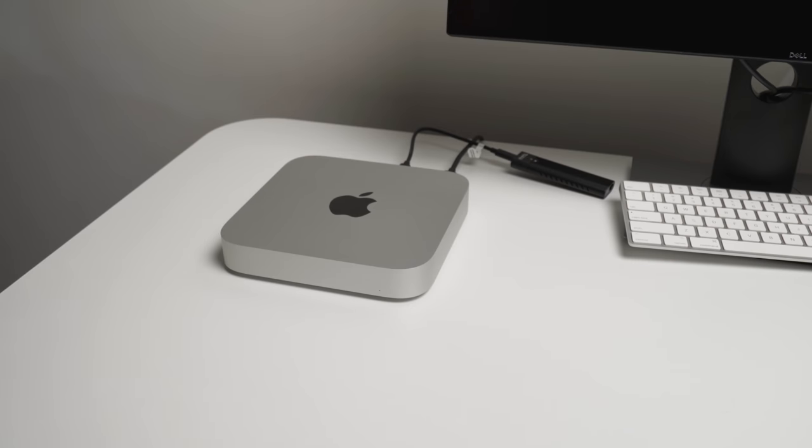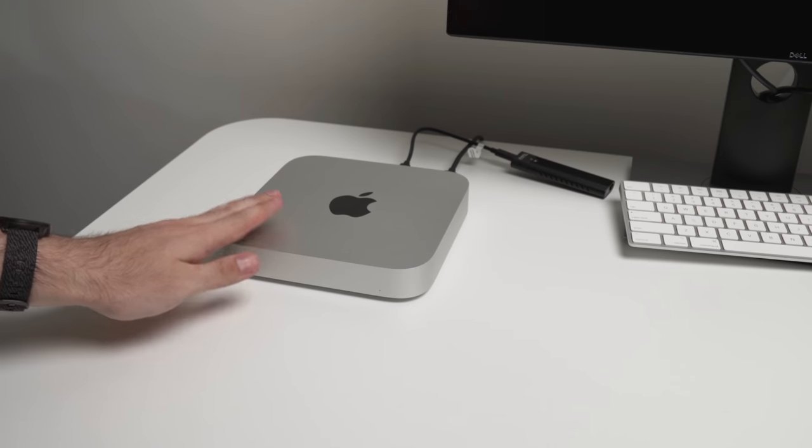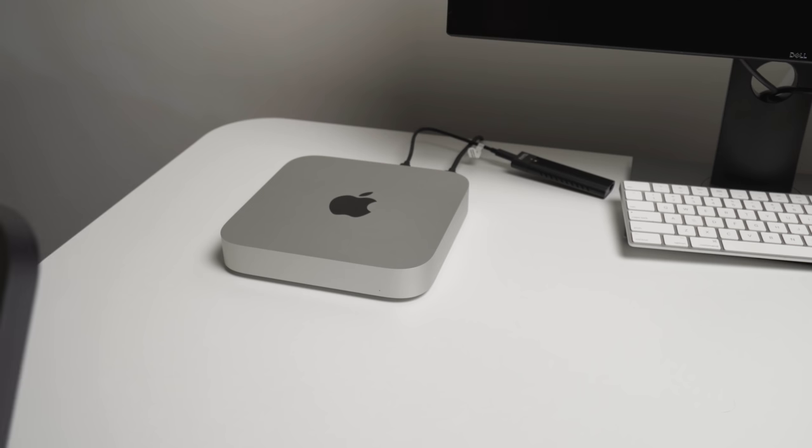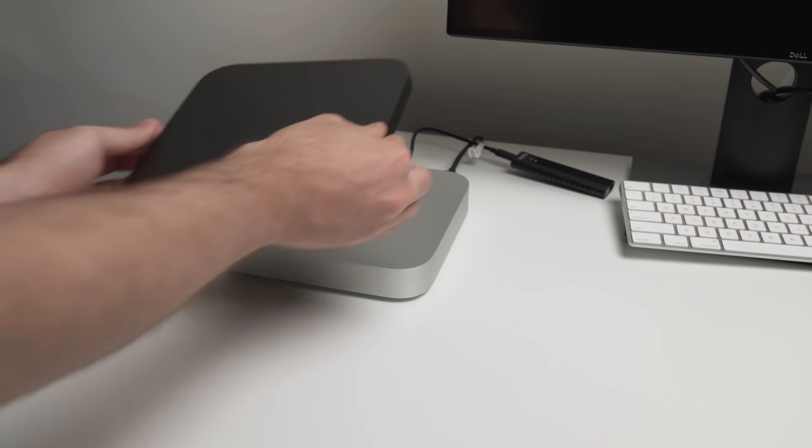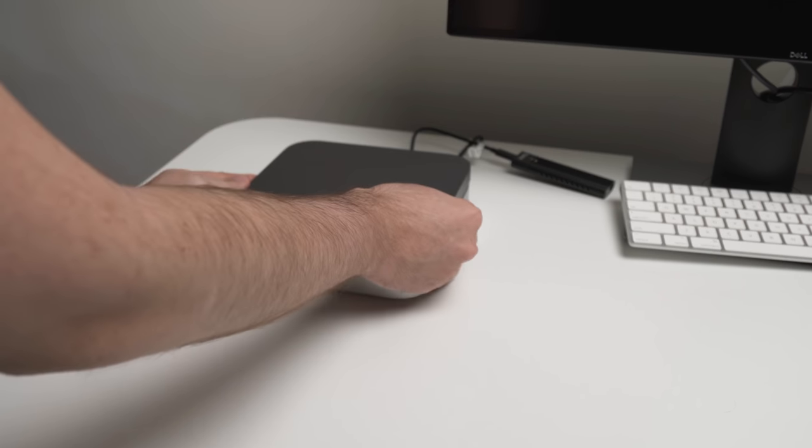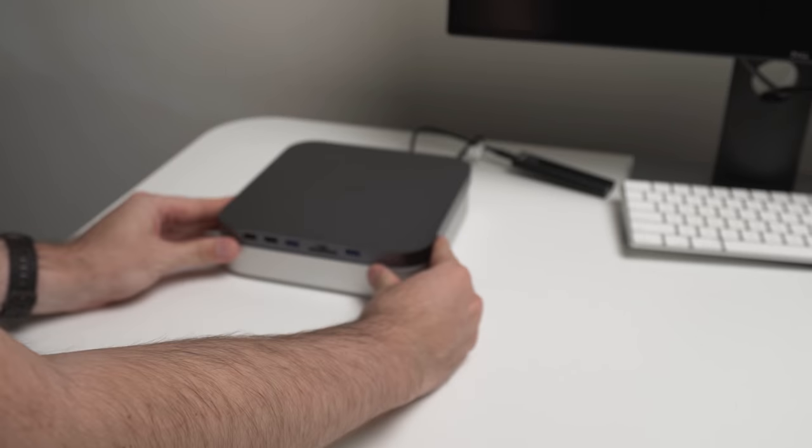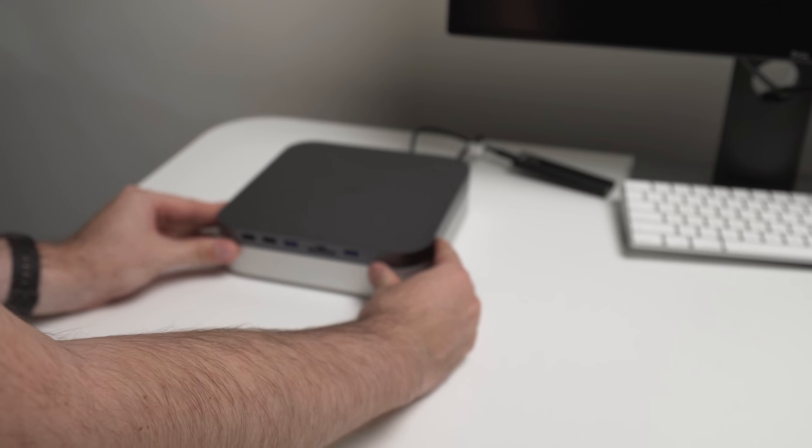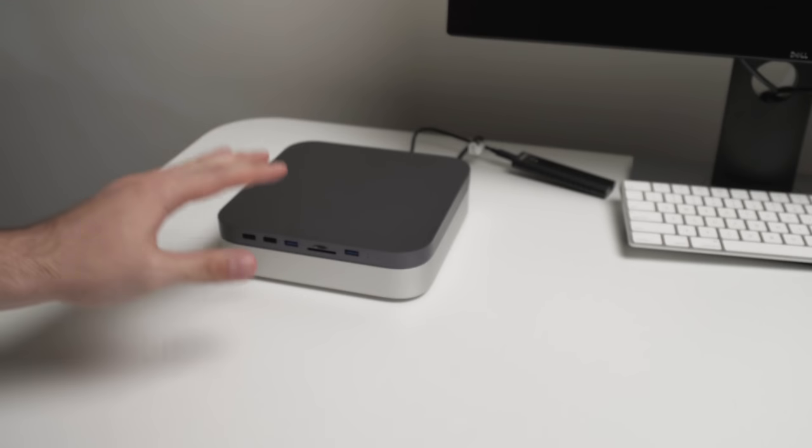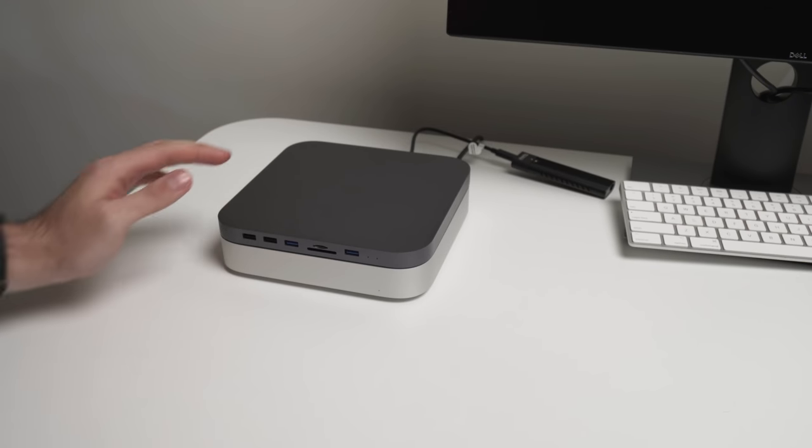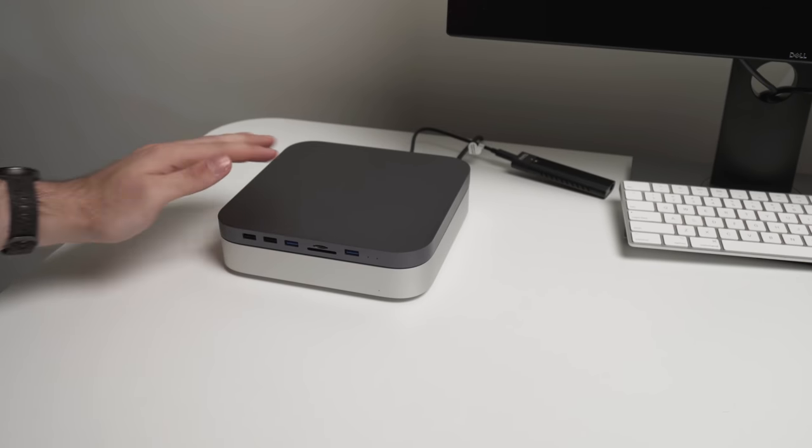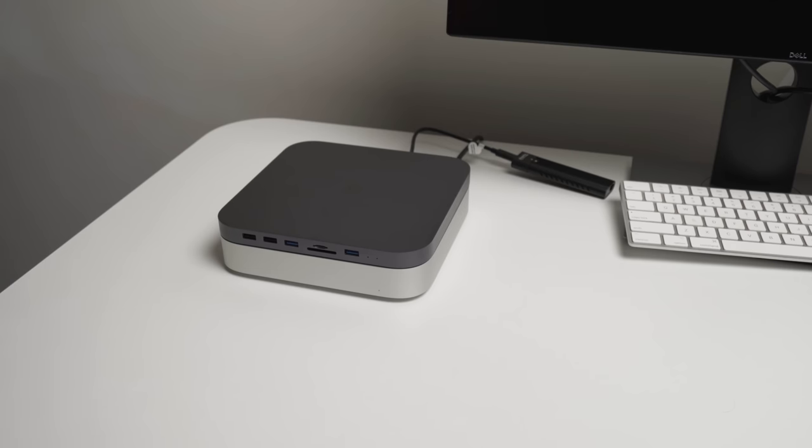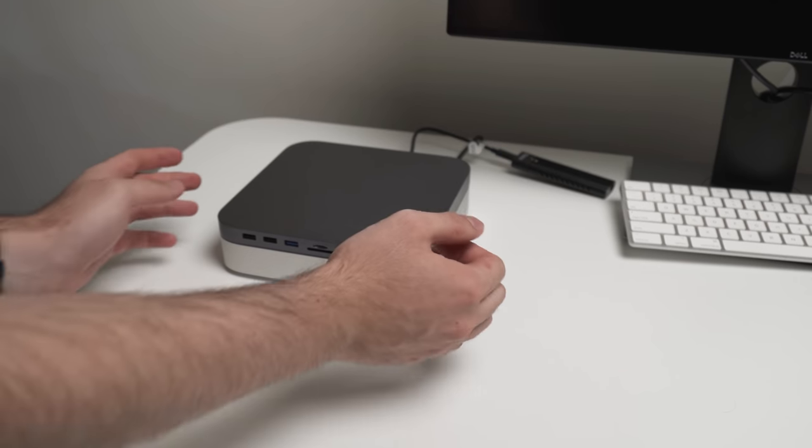So here we have the Mac Mini itself. You can see it's the silver version. And if we put the dock on top of the Mac, you can see there's definitely a difference. But honestly, I actually kind of like the space gray color on the silver. I think it gives it quite a cool contrast.